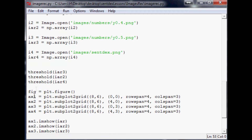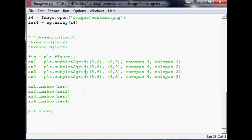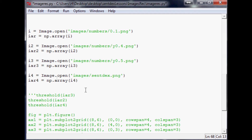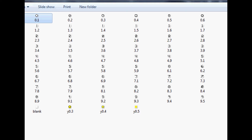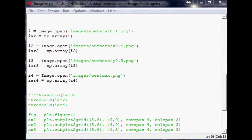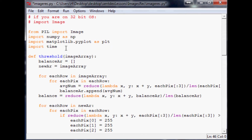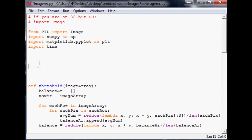We'll comment out the previous code since we're not going to use that in this one. What we want to do is make a function to create the arrays out of these examples and save them so we can reference them later. Scroll up to the top, make some space, and in the function we're going to say define — we'll call this `create_examples`.